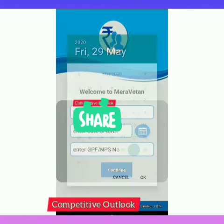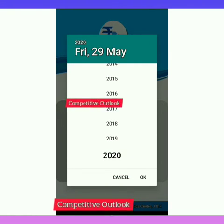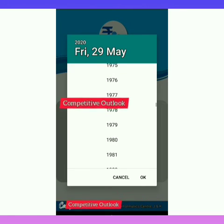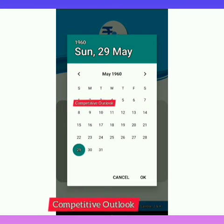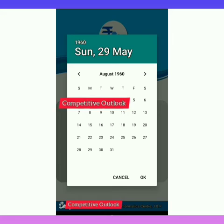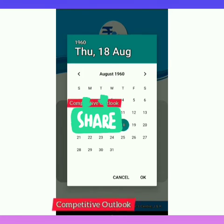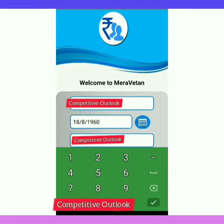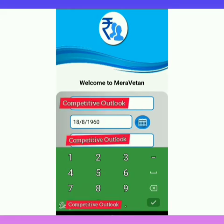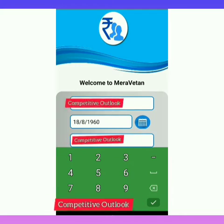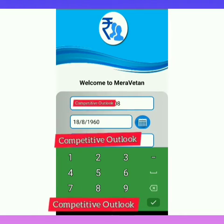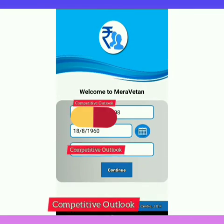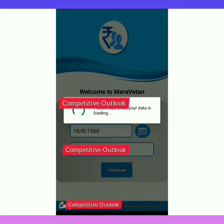Now enter the date of birth — let me select the date of birth. After selecting the date of birth, you will have to enter your GPF or NPS number. I will be entering the GPF number. I have entered all three details — now tap Continue. Please wait while your data is loading.